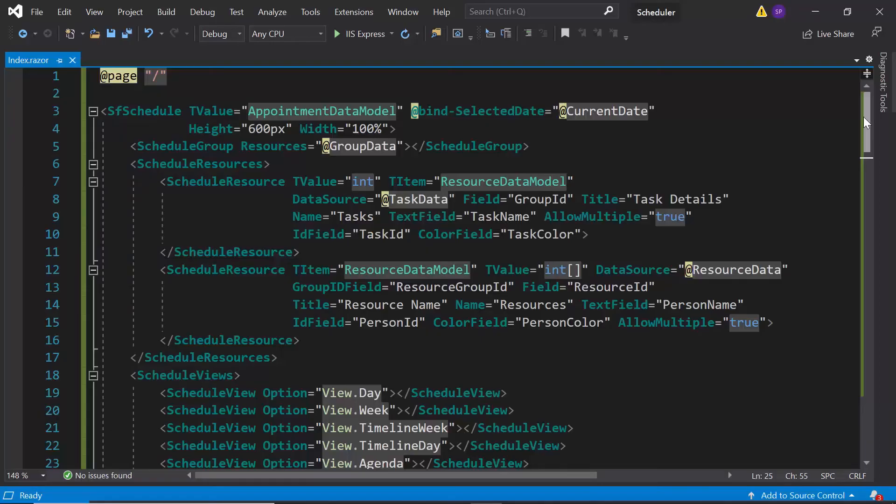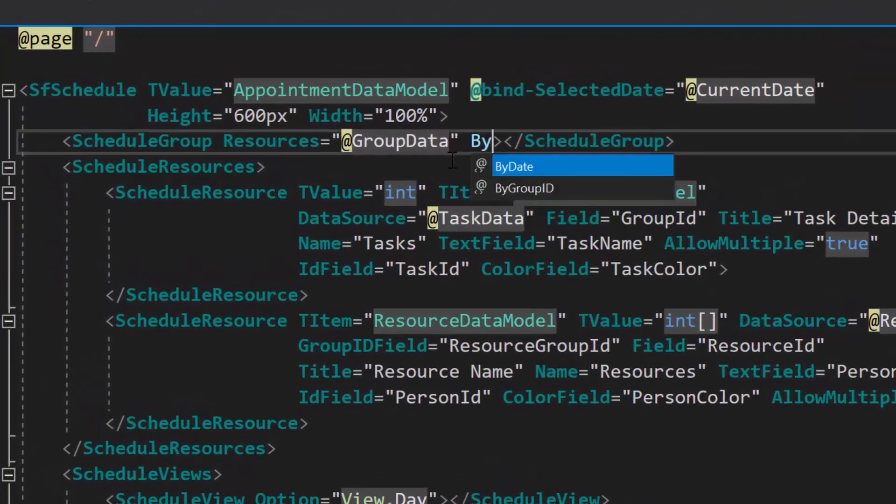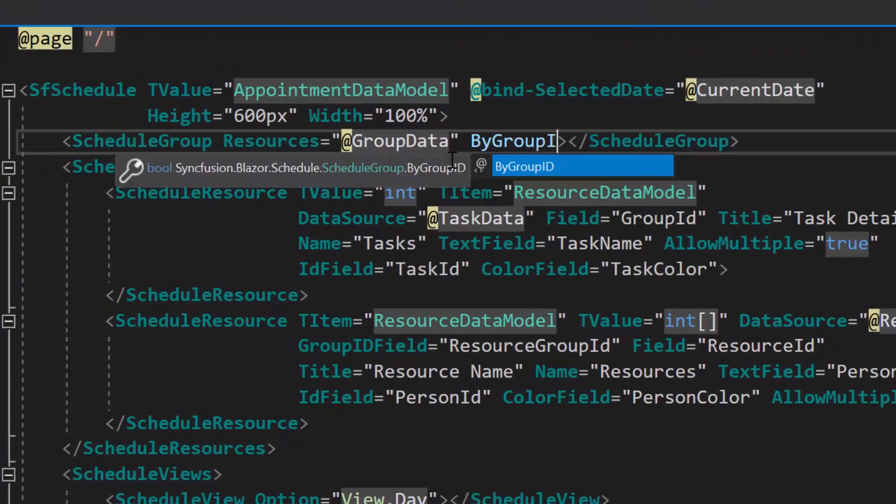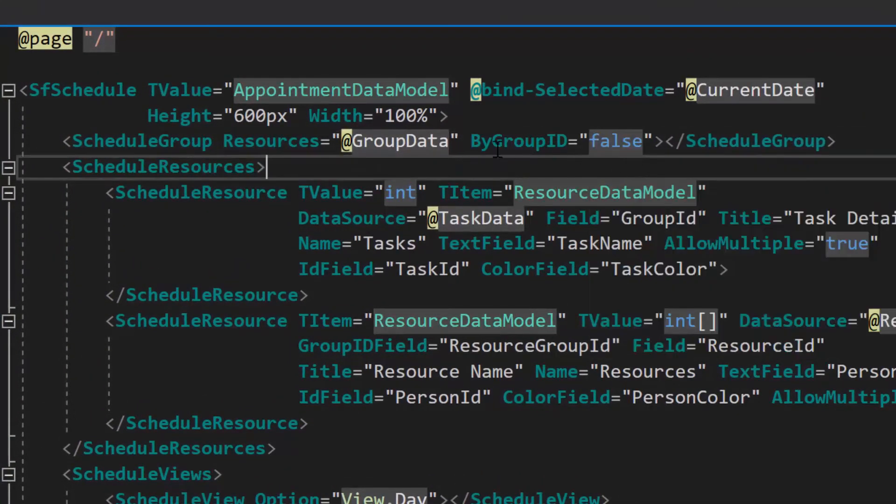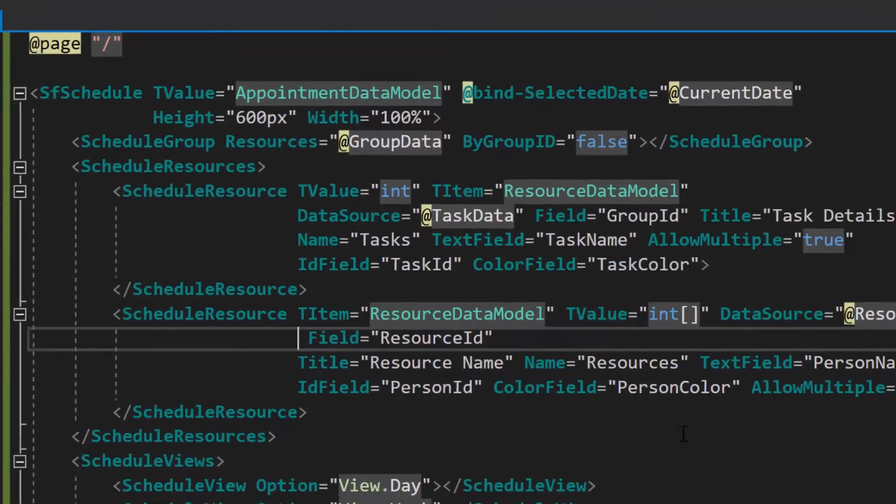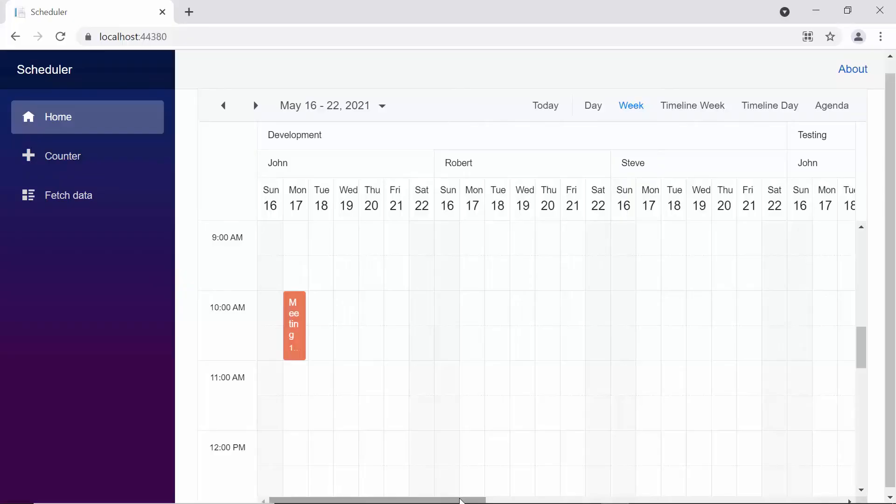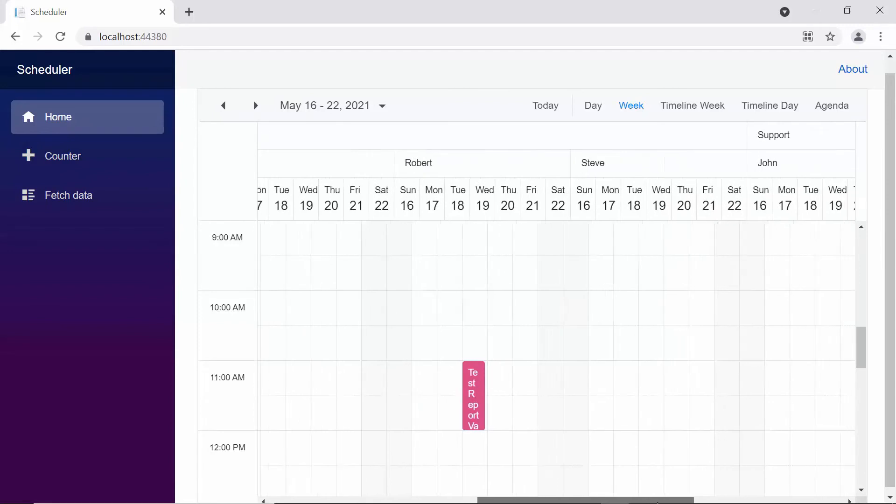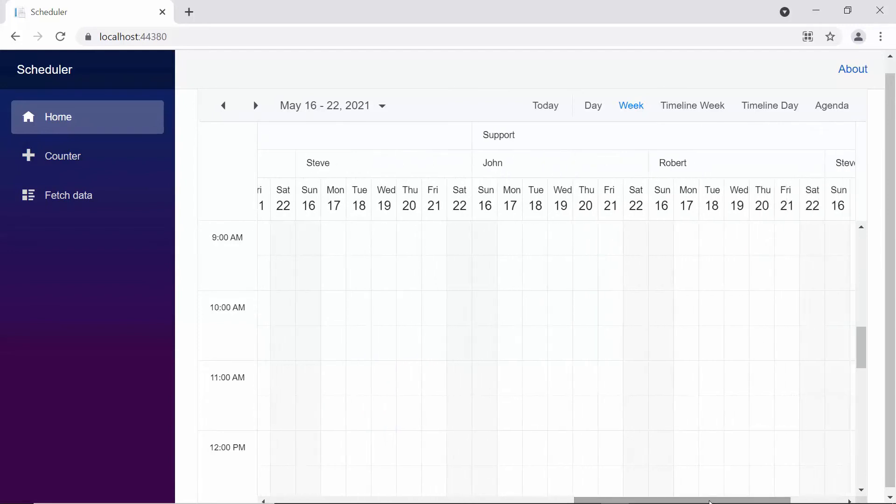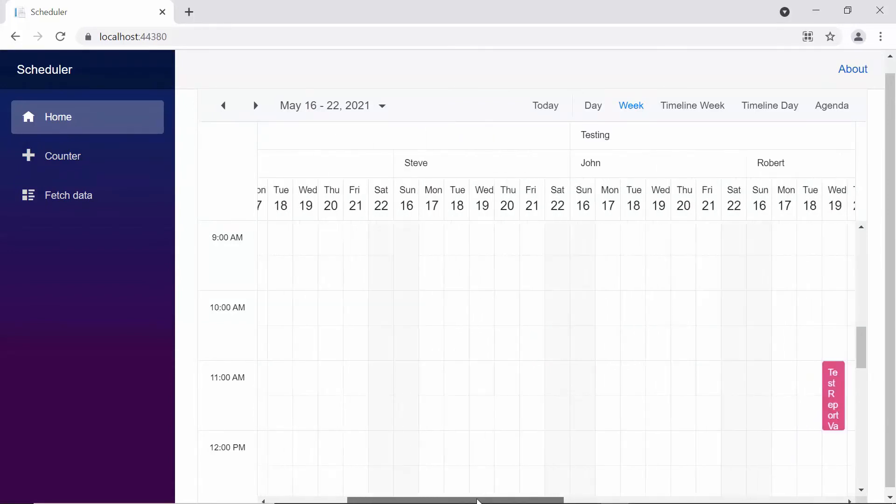Suppose I want to group the resources hierarchically, then I need to set the by group id property as false and remove the group id field. Here, you can see the resources are grouped hierarchically, regardless of the resource id mapper in the resource collection.